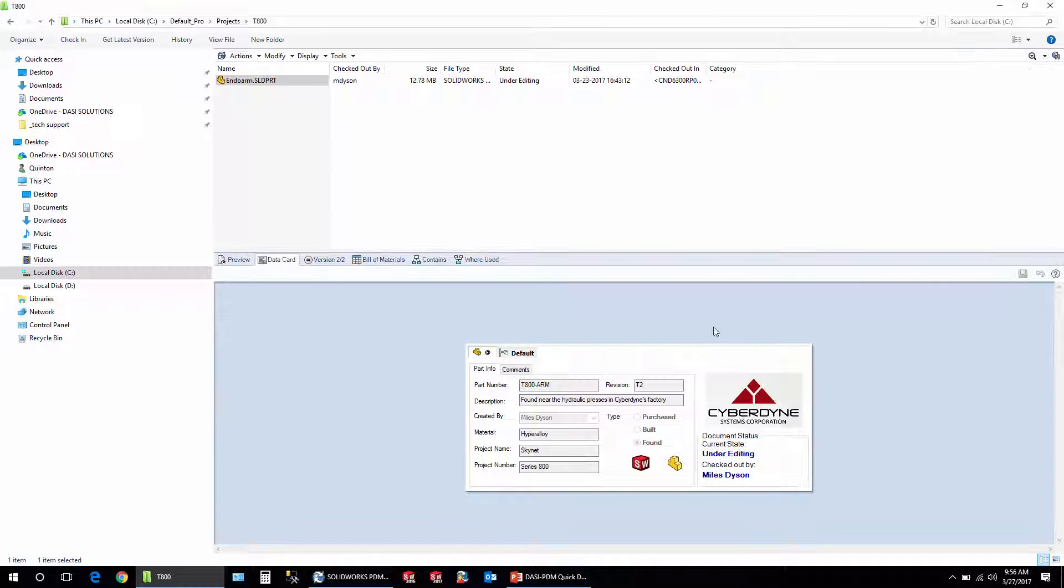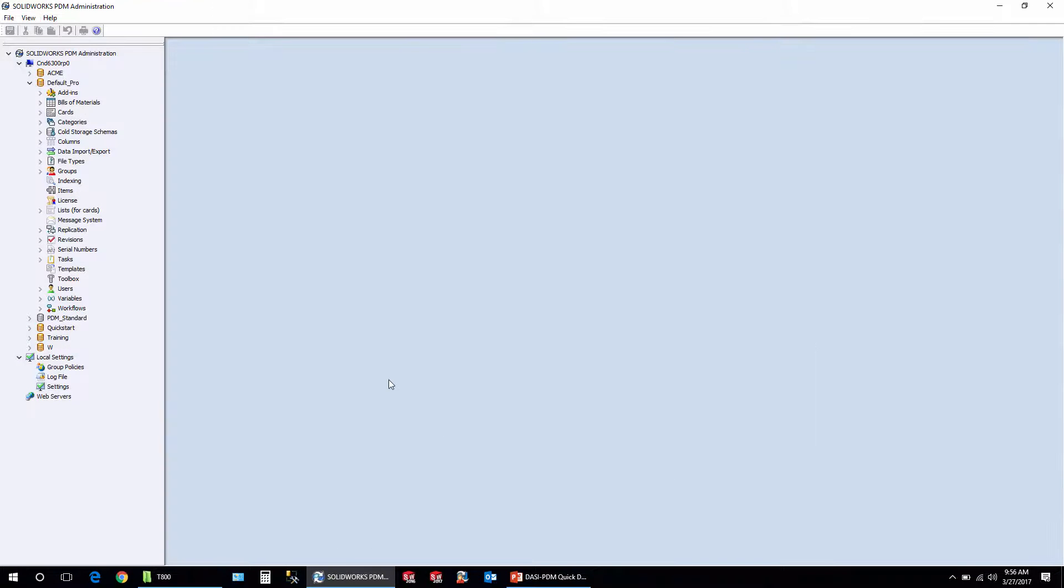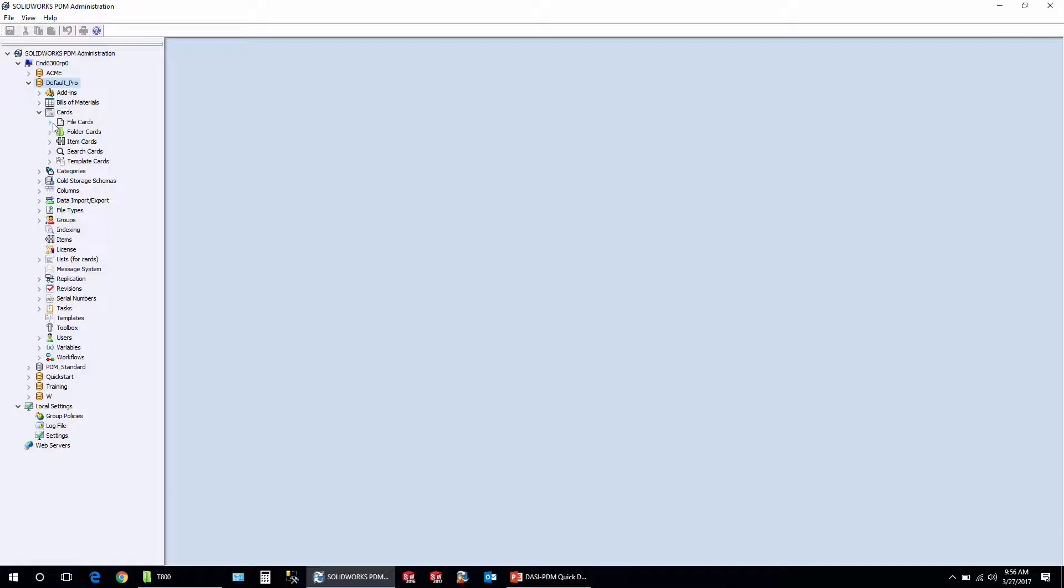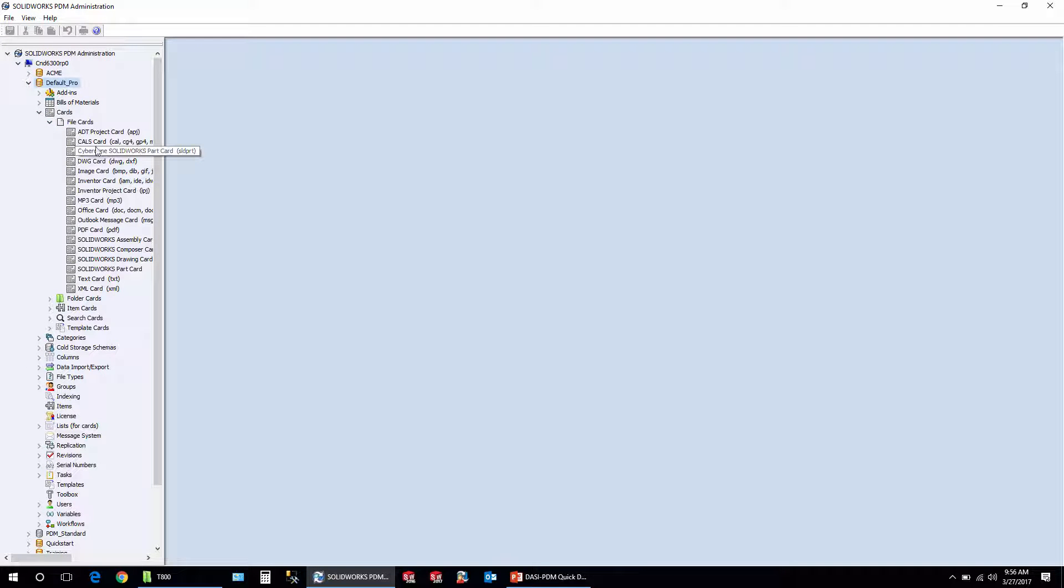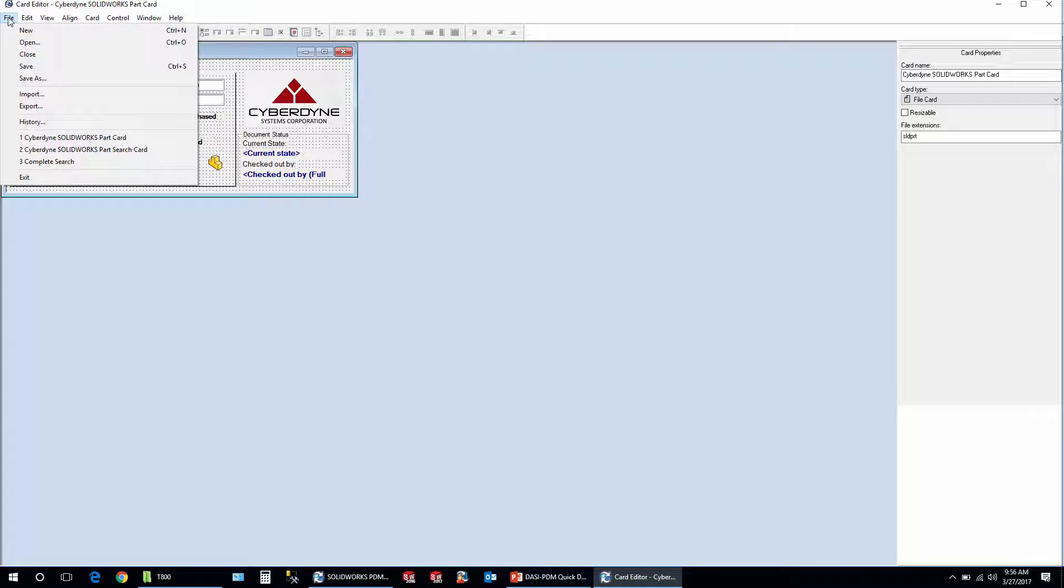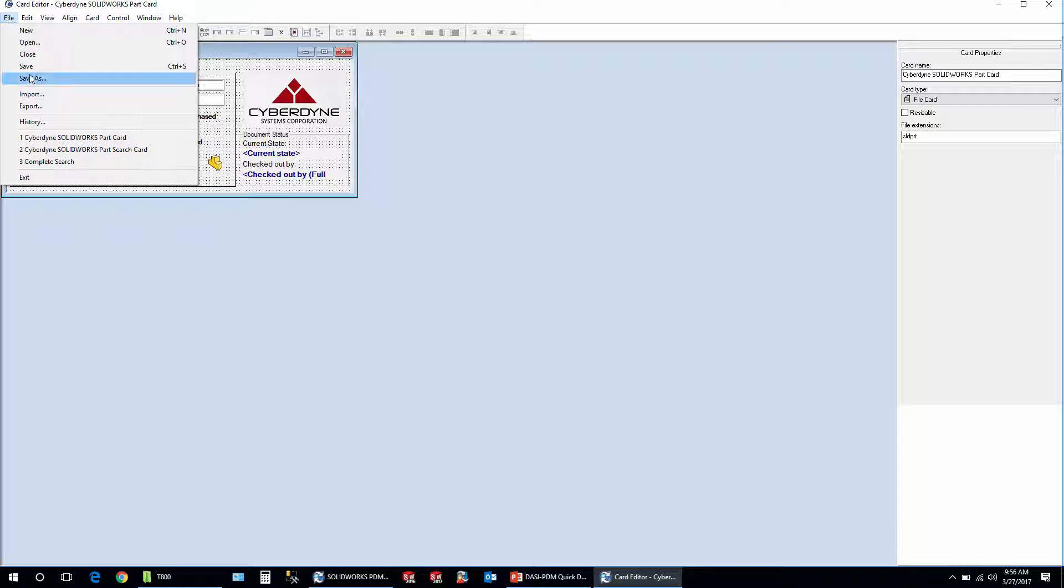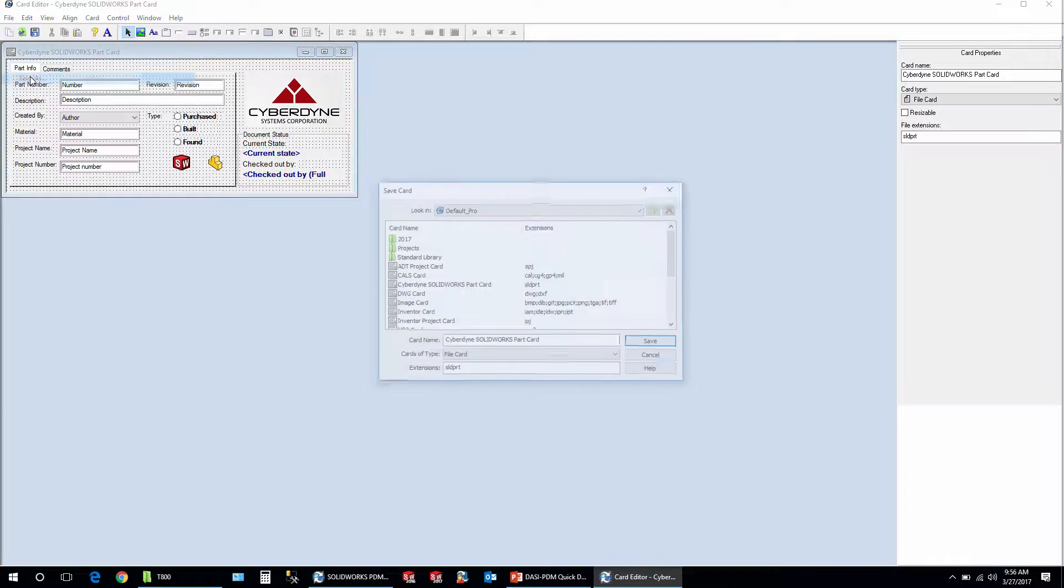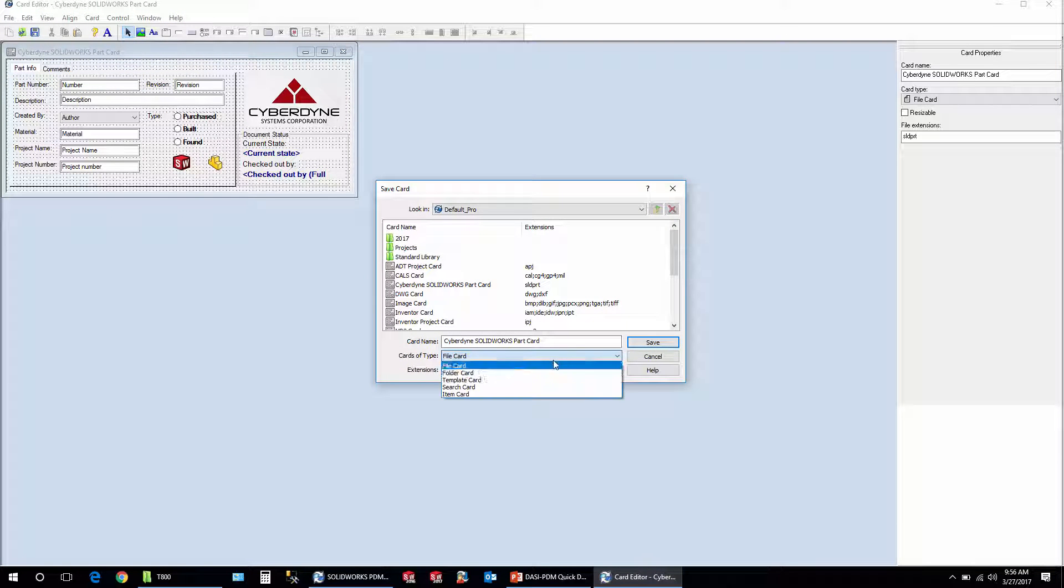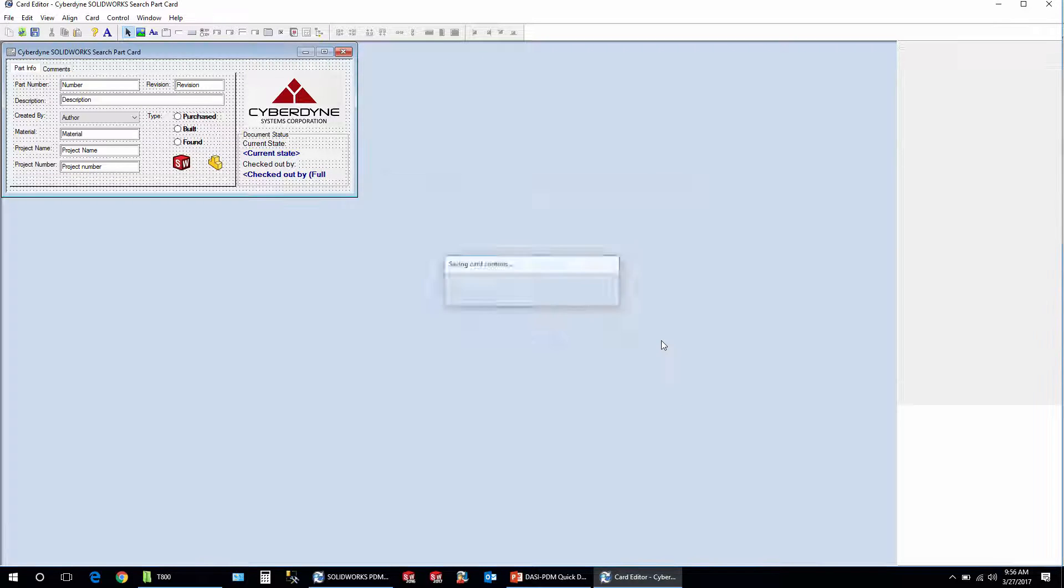So I'll jump into the PDM admin tool and again I'm in a default vault but you can do this in either vault and I'll open up that file card. And what I like to do is just do this after you've completed your file cards and they're pretty much the way you want. Quickly you can just do a file save as, switch it to a search card, and I always like to add search in there so that I designate it differently when I do the pull down. You can change the name however you want and as soon as you save it a search card, just save it in the root level of the vault and click save.